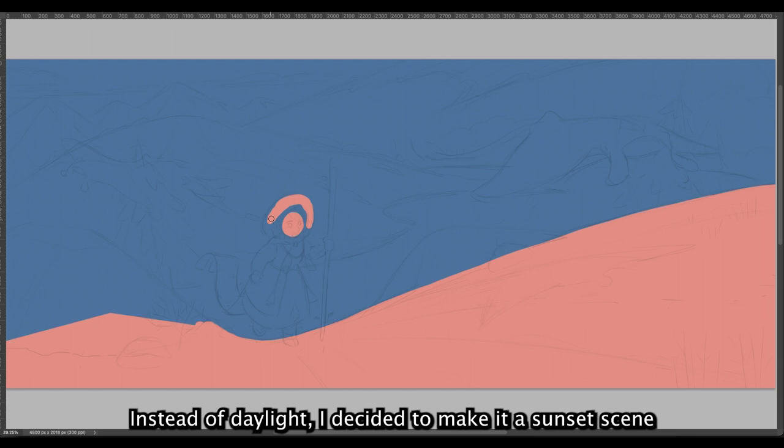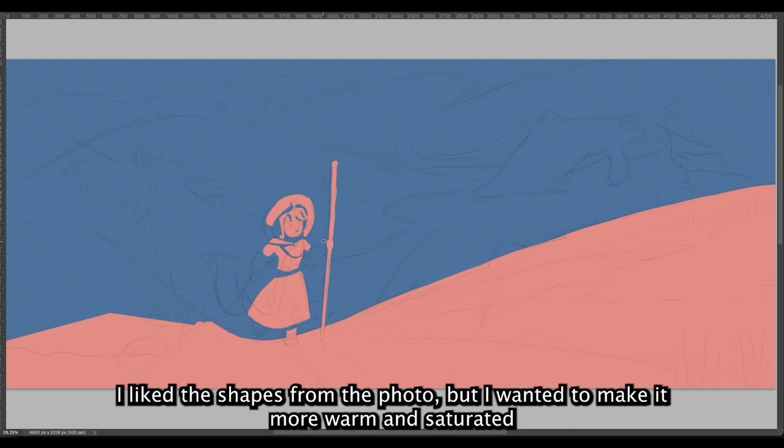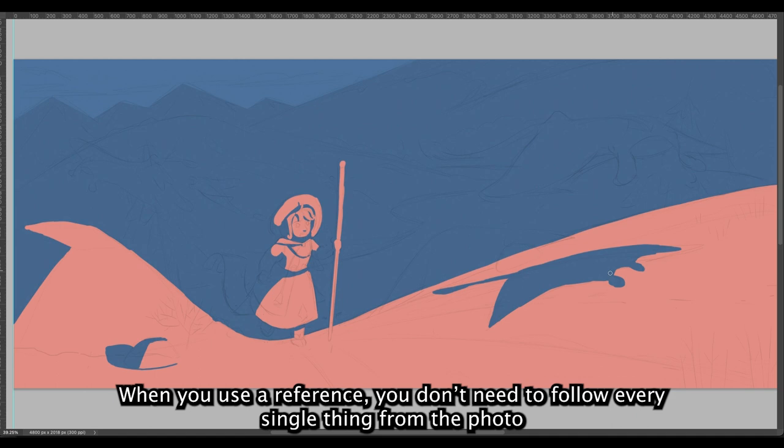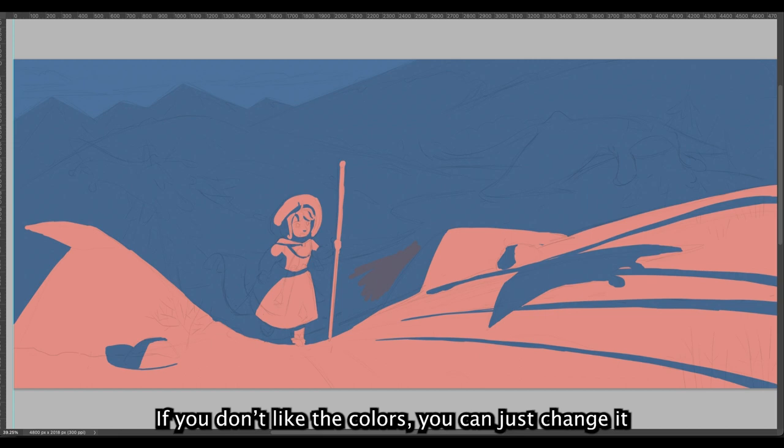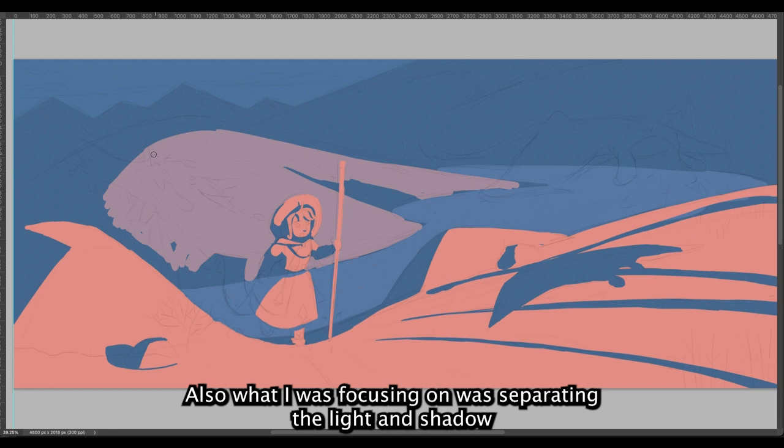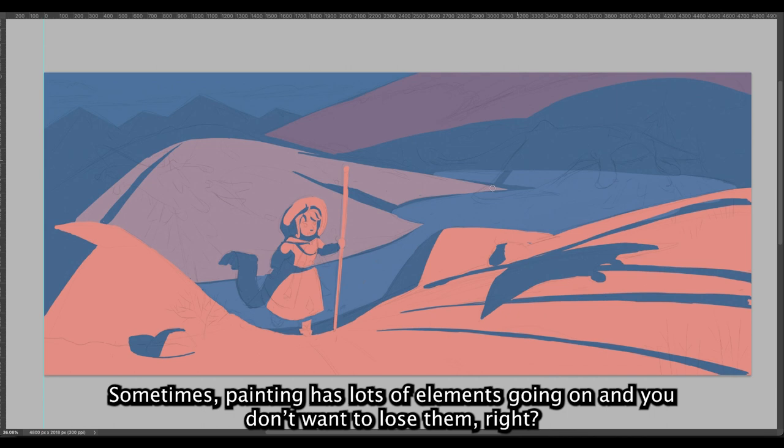When you use a reference, you don't need to follow every single thing from the photo. If you don't like the colors, you can just change it. Also, what I was focusing on was separating the light and shadow. Sometimes painting has lots of elements going on and you don't want to lose them, so I made the foreground element have more contrast compared to the other parts of the background.